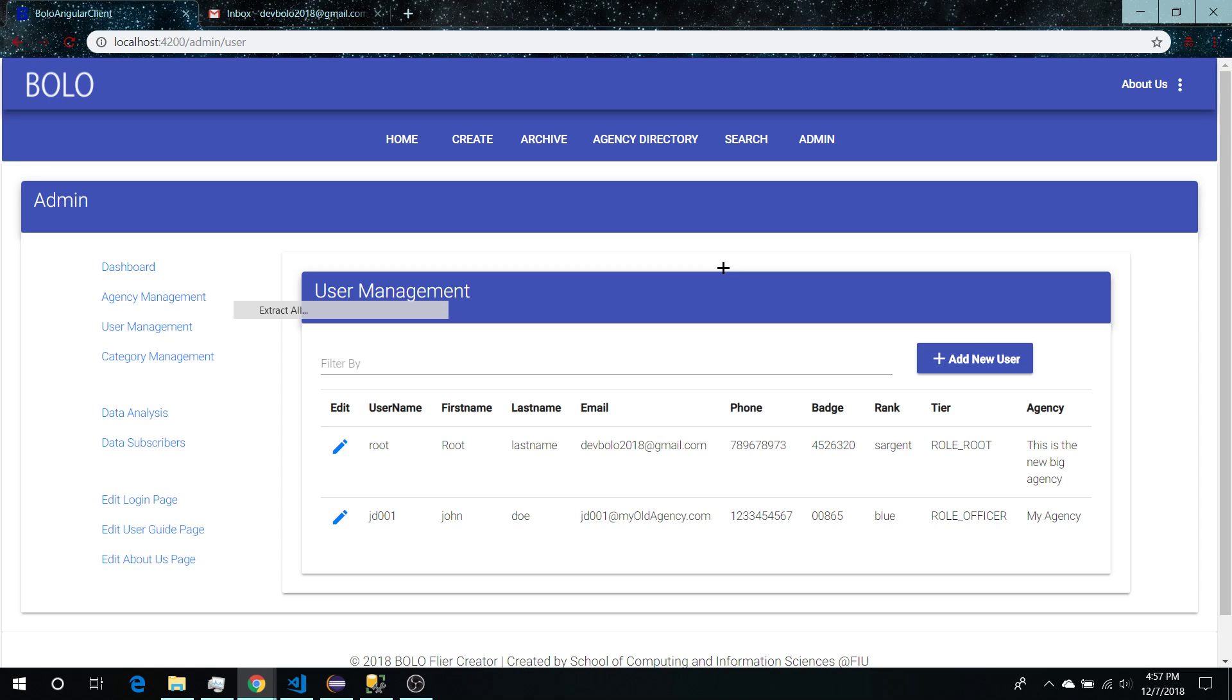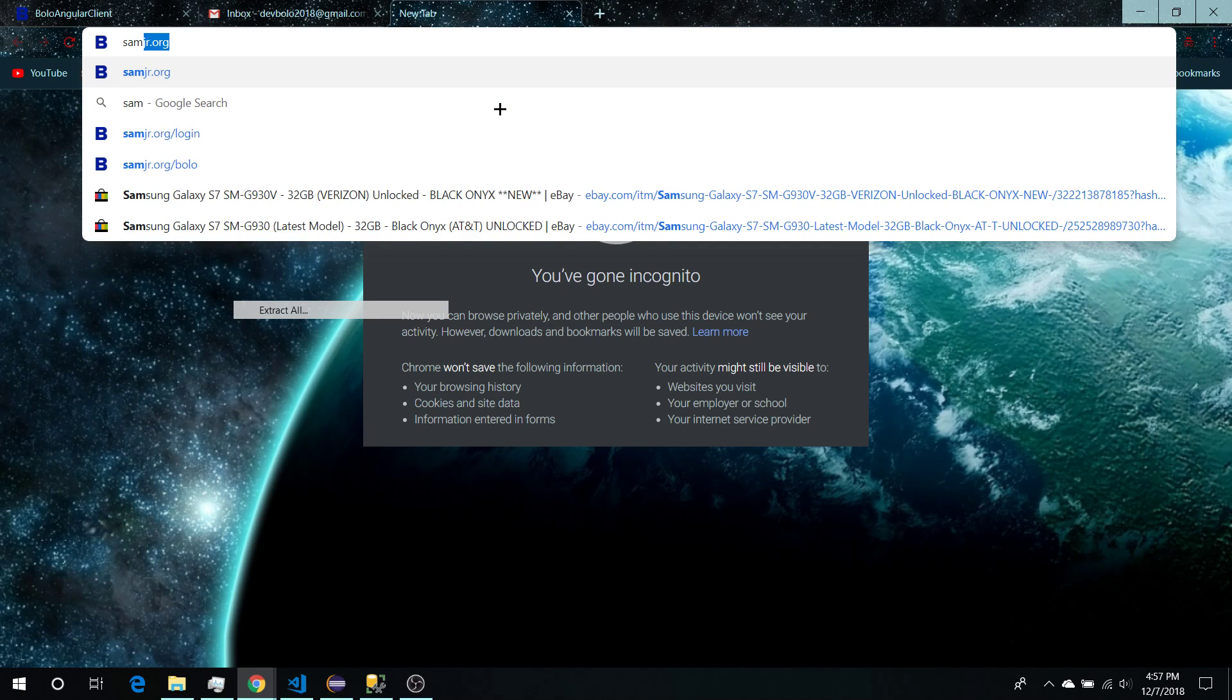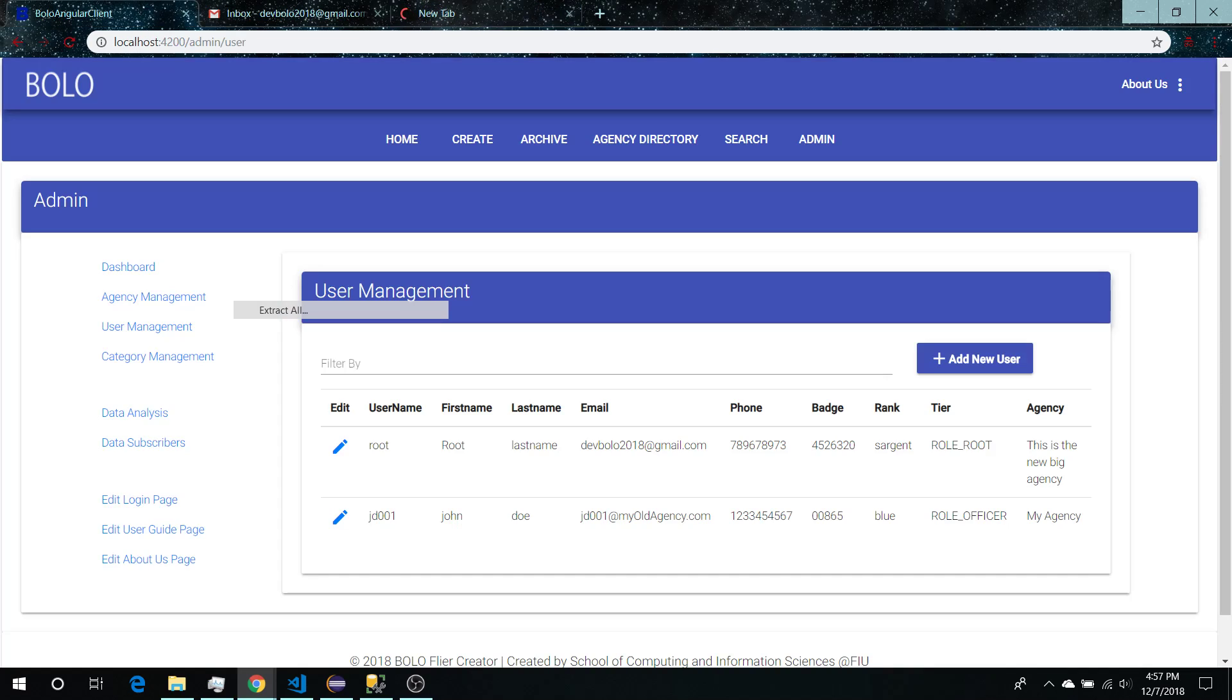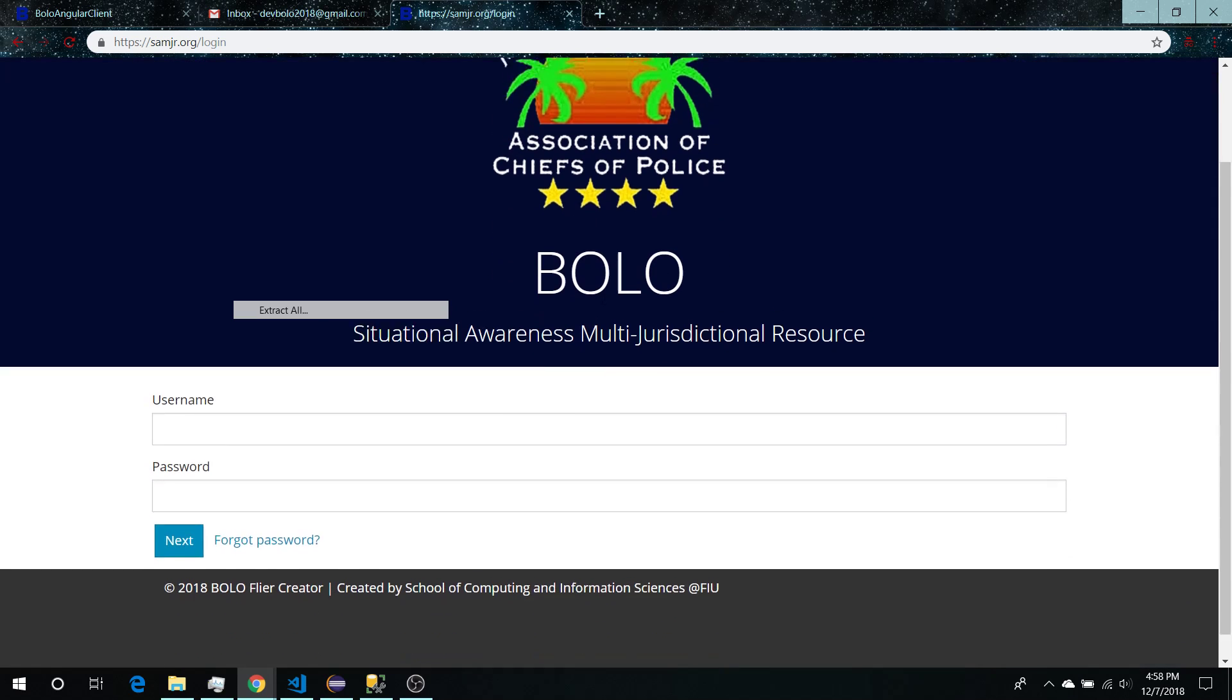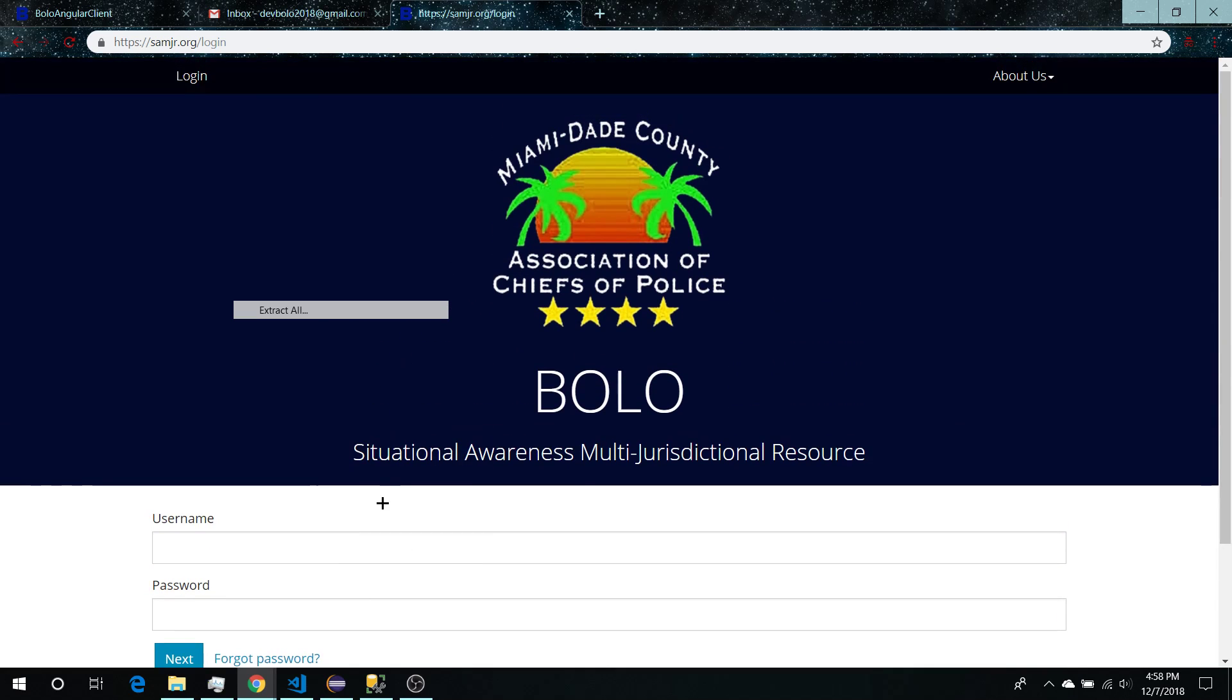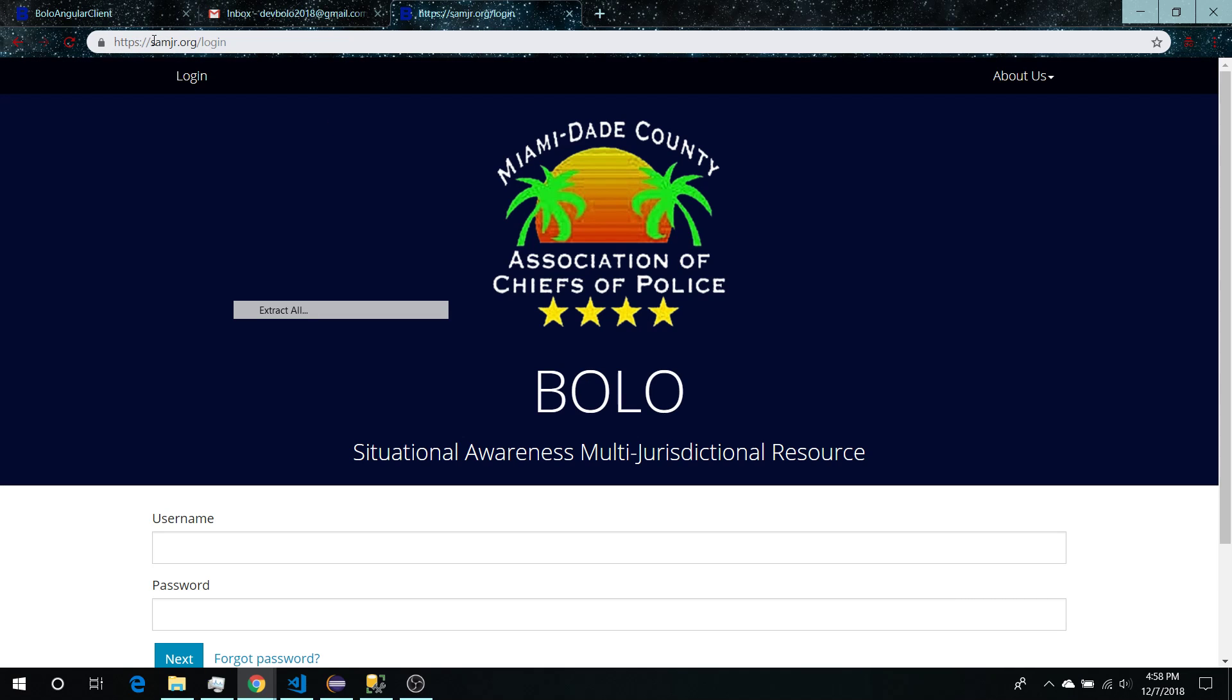But most importantly, the design of this project is basically to follow the design pattern of the previous project, Bolo version 9 or 10, which is currently on samjr.org. We're basing the current website off of the website here. Everything should be similar to what's on this website. I currently don't have the correct username and password so I can't show you, but we're basically following the same design as this website samjr.org.